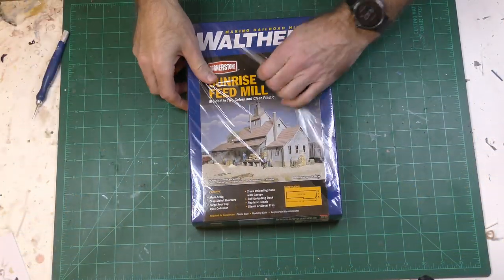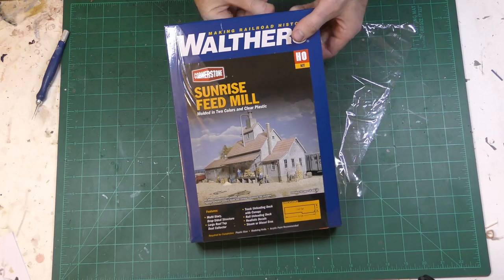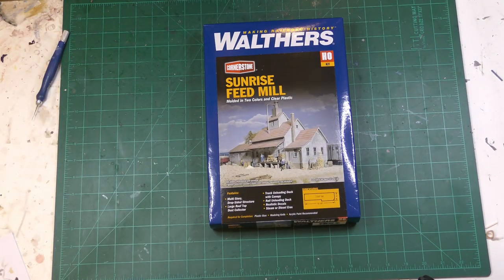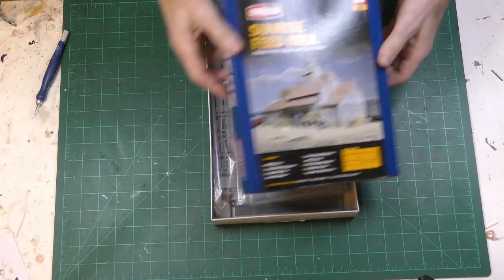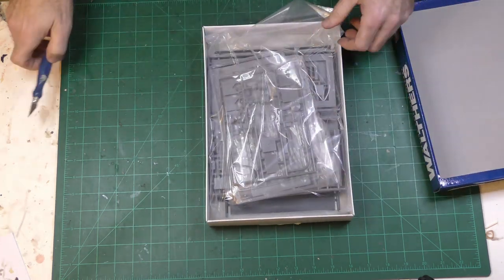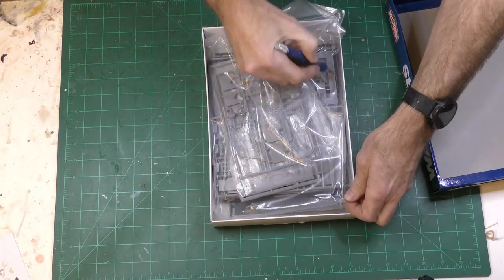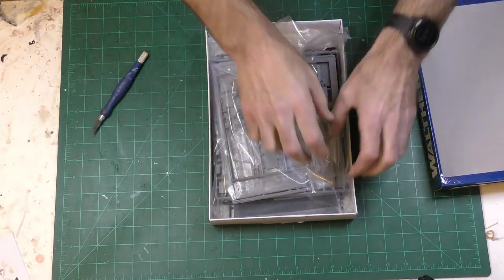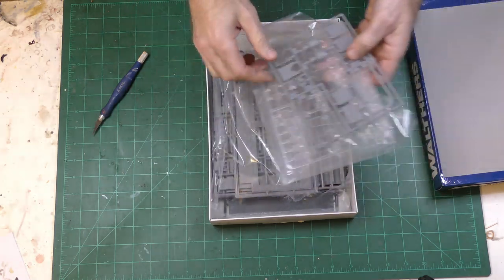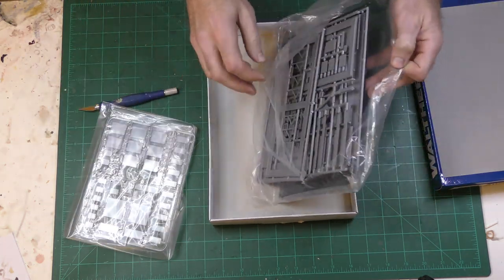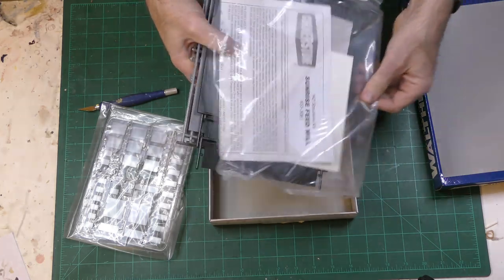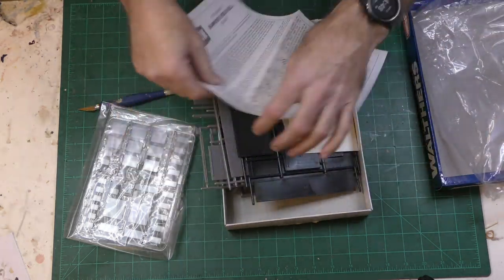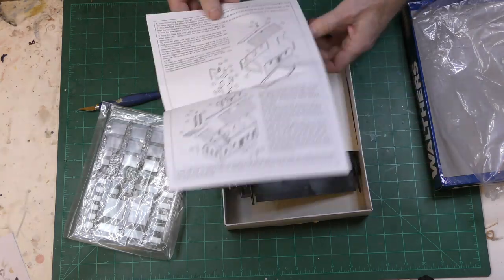This is the Sunrise Feed Mill from the Walthers company in their Cornerstone series. This was actually suggested by a viewer and at first I kind of dismissed it because I think it's very difficult to make plastic kits look as good as wood kits. But then I started thinking about exactly why that is and maybe I'd like to take a shot at a plastic kit and see what I can do with it.